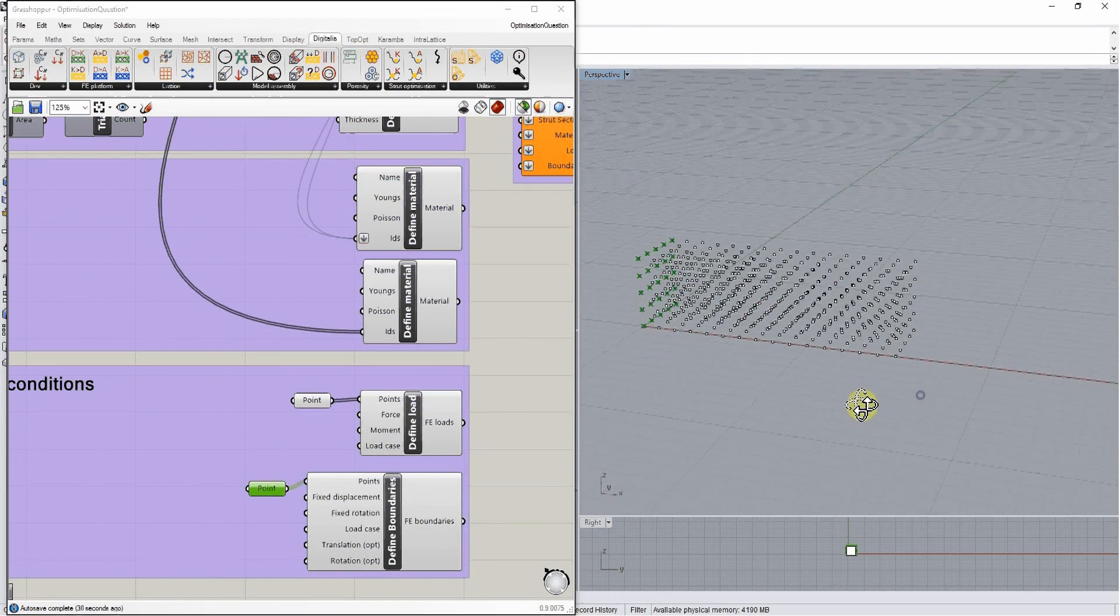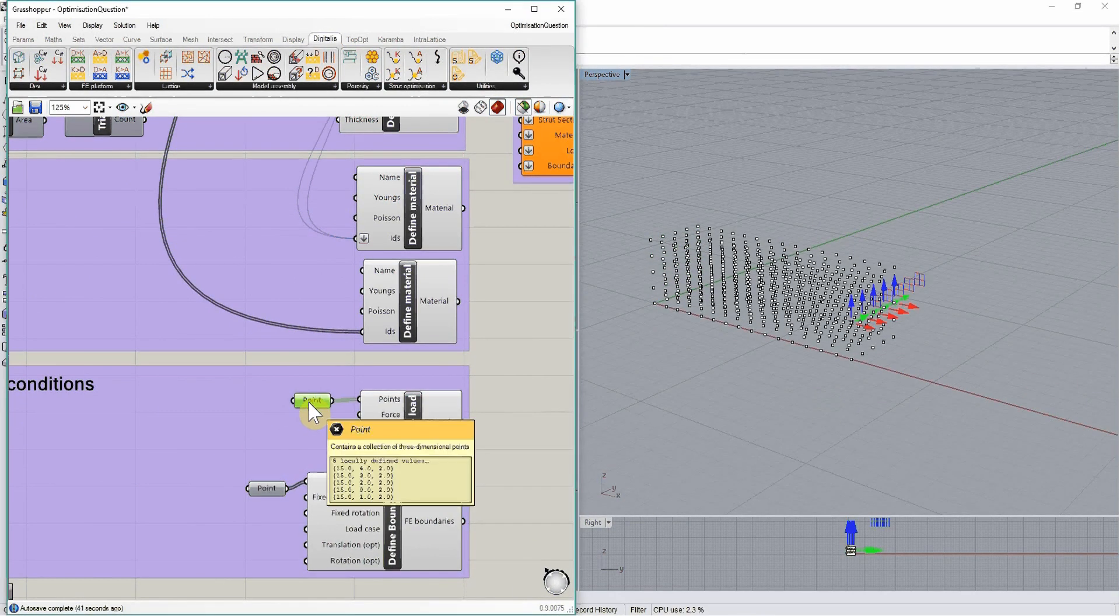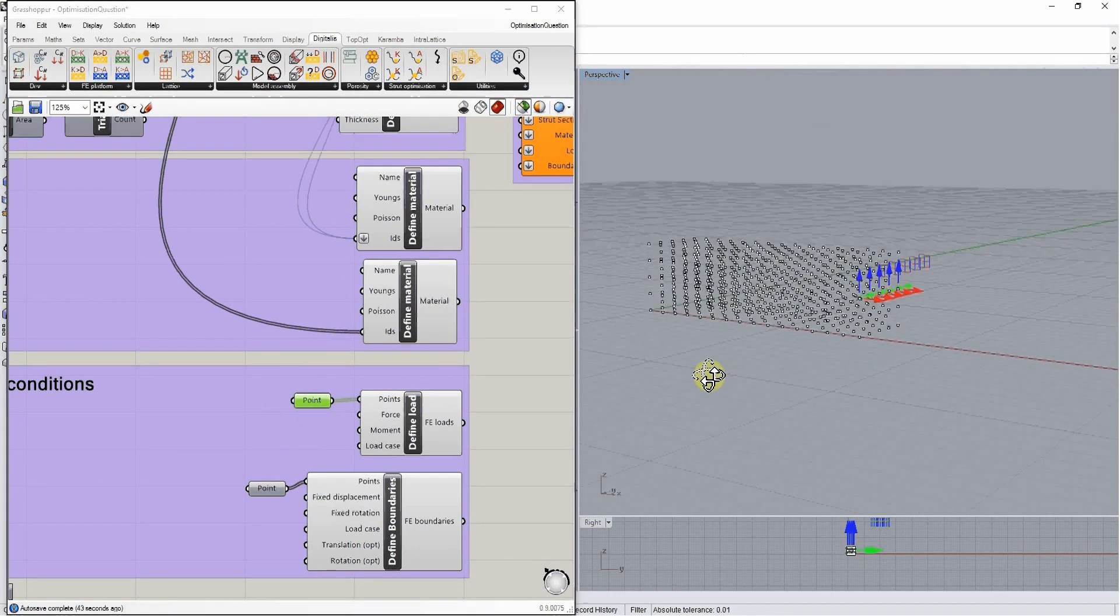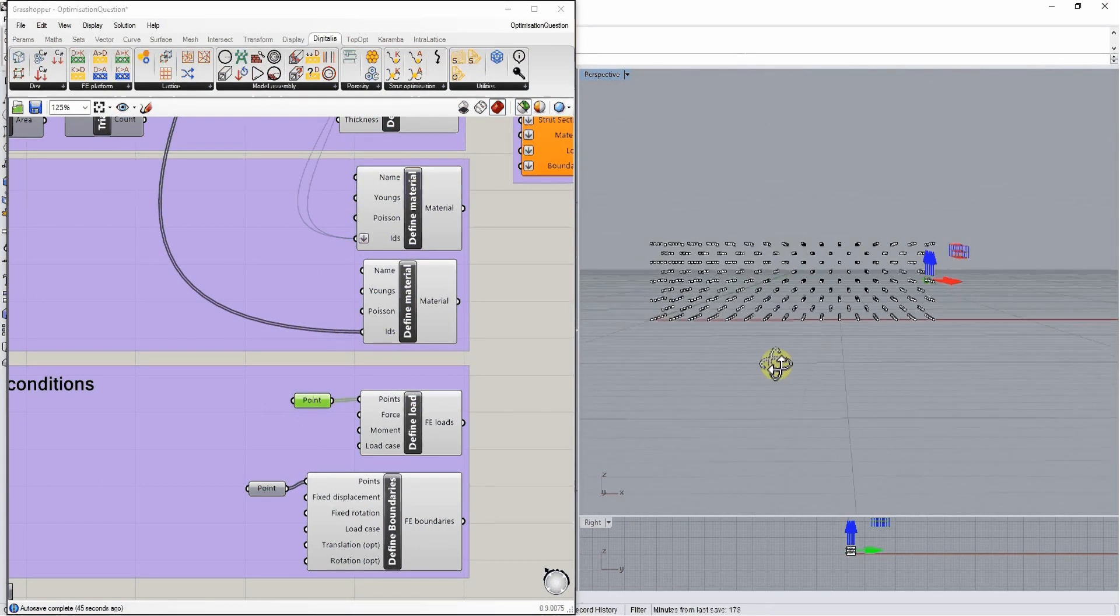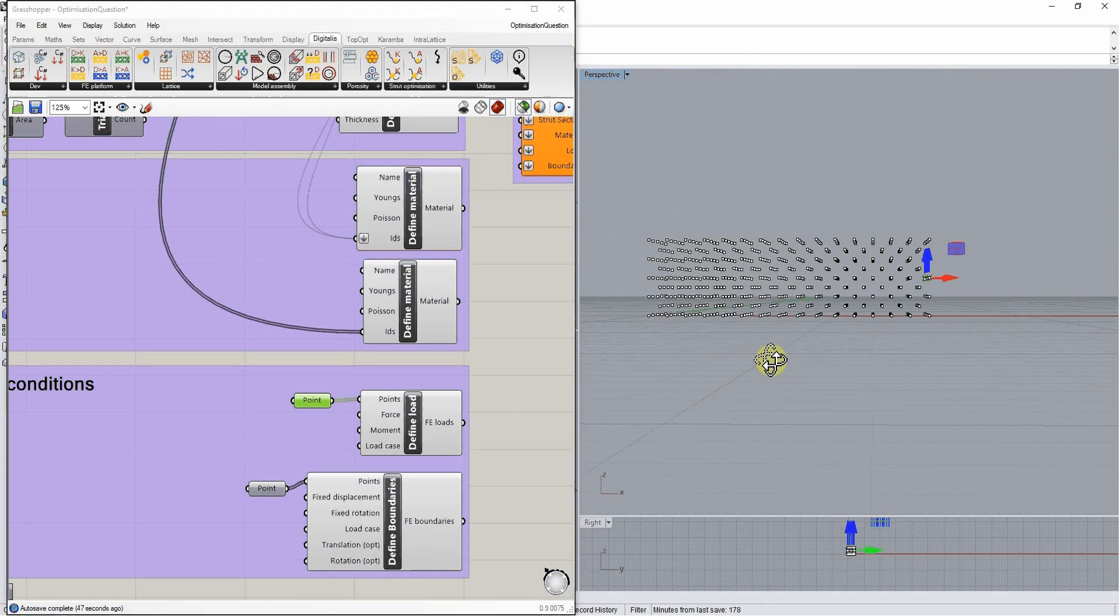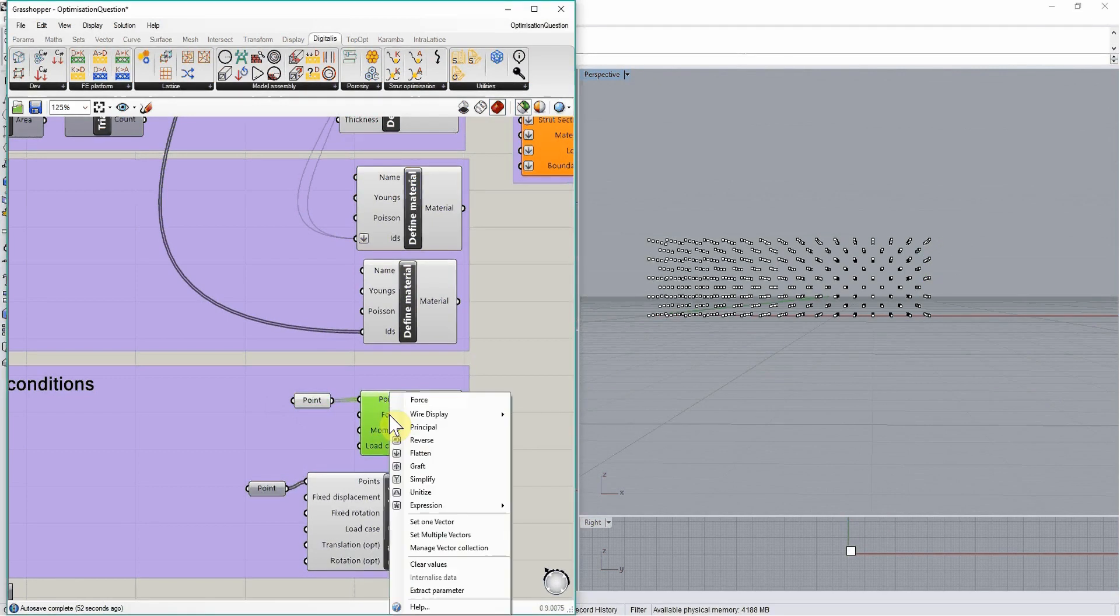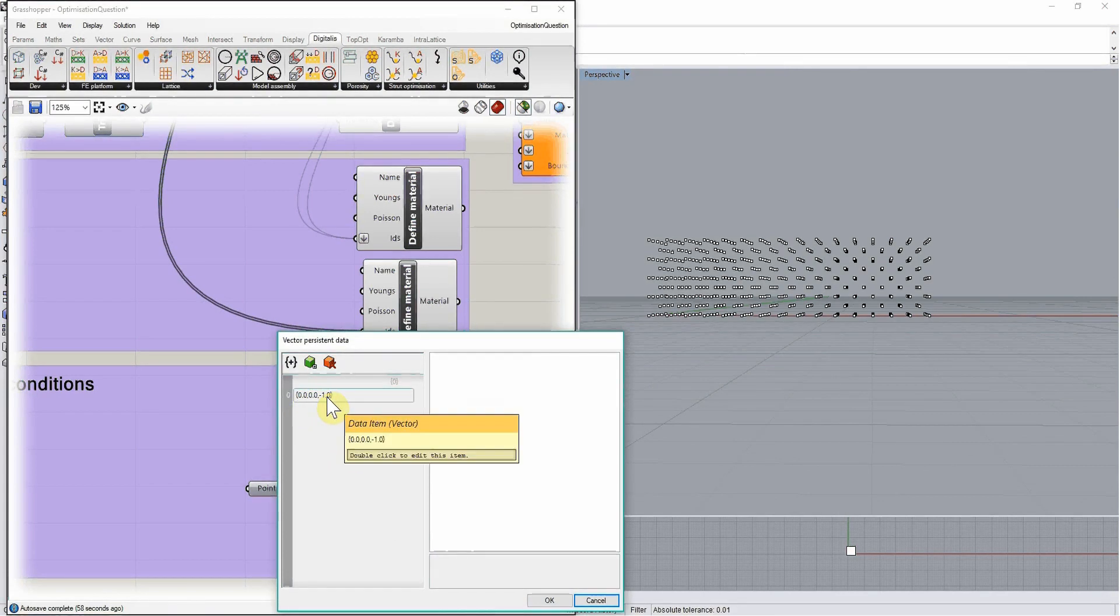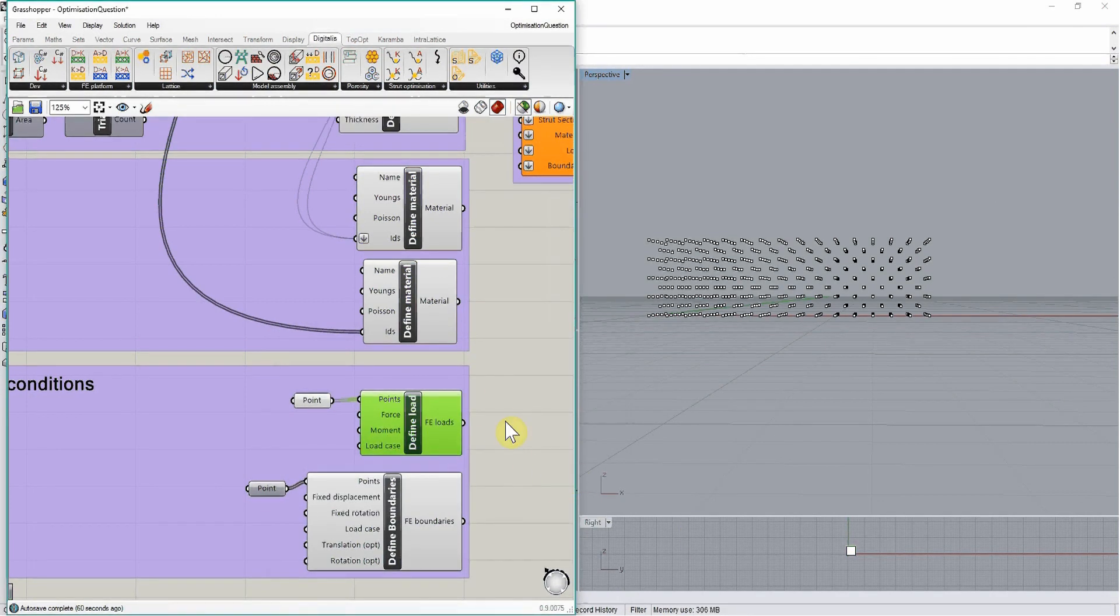If we want to specify loads, we will also define specific points where we want to apply the loading. Here it will be applied on all the points on the mid surface to the right. We specify a force as a vector, for example only applying vertical force downwards. We can also specify a moment.